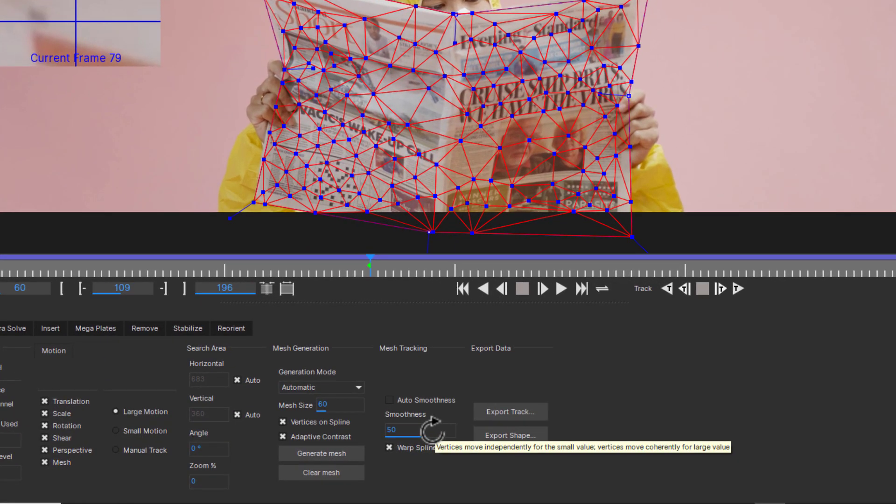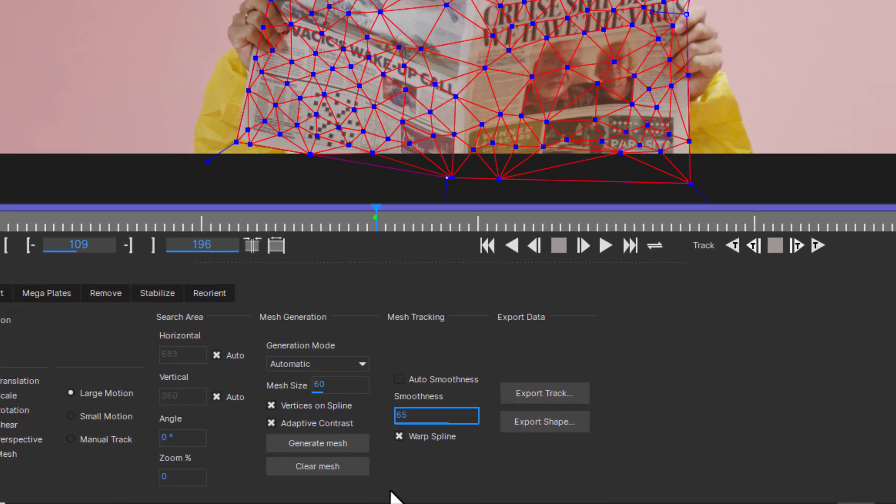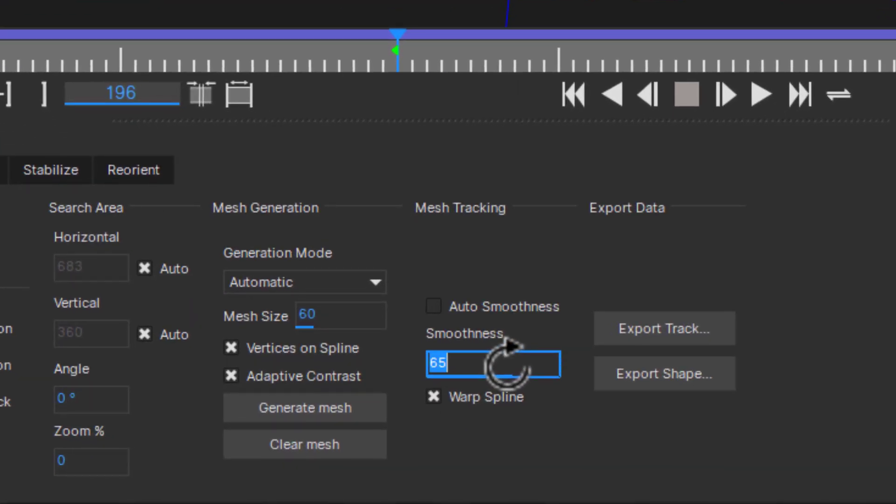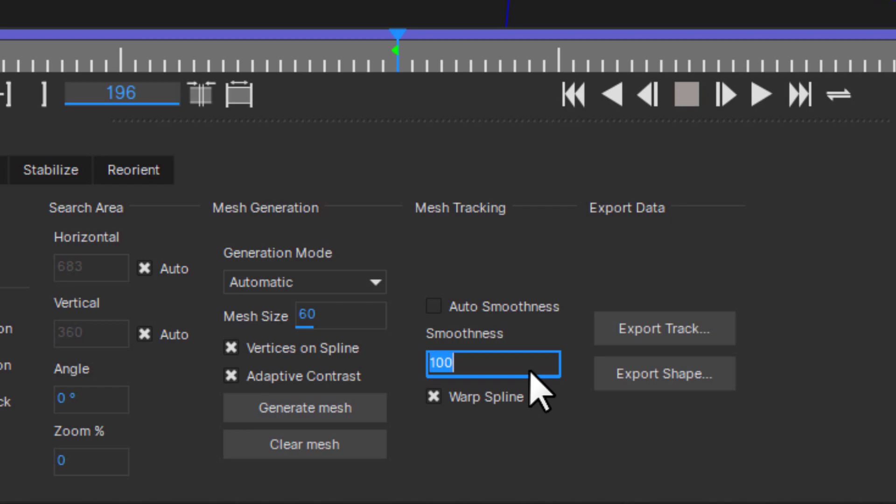Smoothness, also referred to as rigidity, determines the amount of smoothness to apply to the mesh when tracking. Think of this as how much influence Mocha's planar track has over the power mesh. A high smoothness setting is like applying starch to your mesh. It will follow the flat planar track more rigidly and will not distort as much. A lower smoothness will follow the subsurface movement more directly and distort the mesh more.